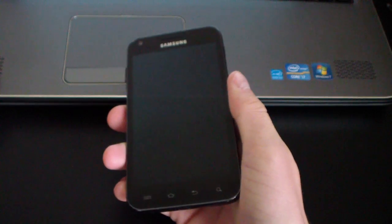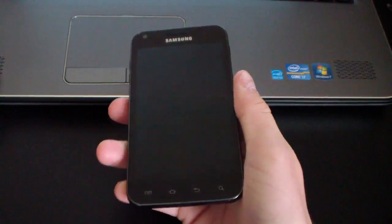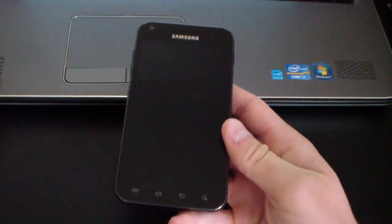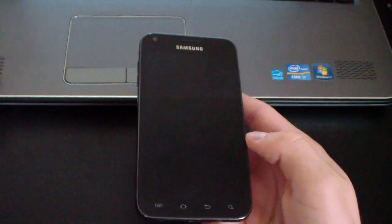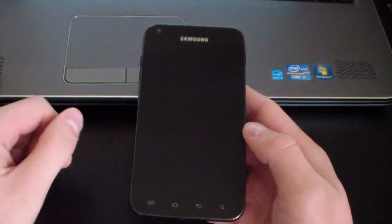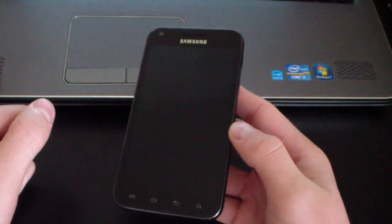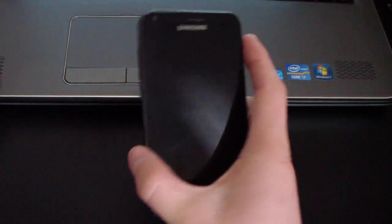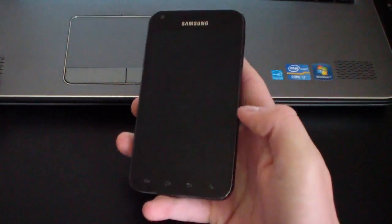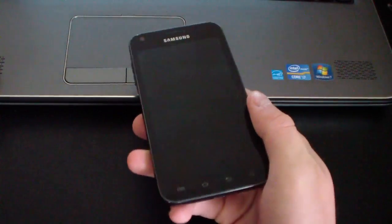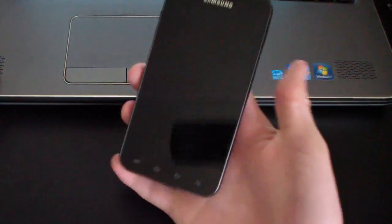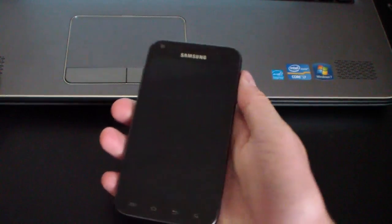Hey everyone, QBKing77 here from the Android Creative Syndicate team, here to do a video reviewing EK02 Android 2.3.6 on your Samsung Epic 4G Touch. This is the latest Android version for your Epic 4G Touch. It hasn't been an OTA update yet from Sprint, but my guess is it will soon. So here's a review video.